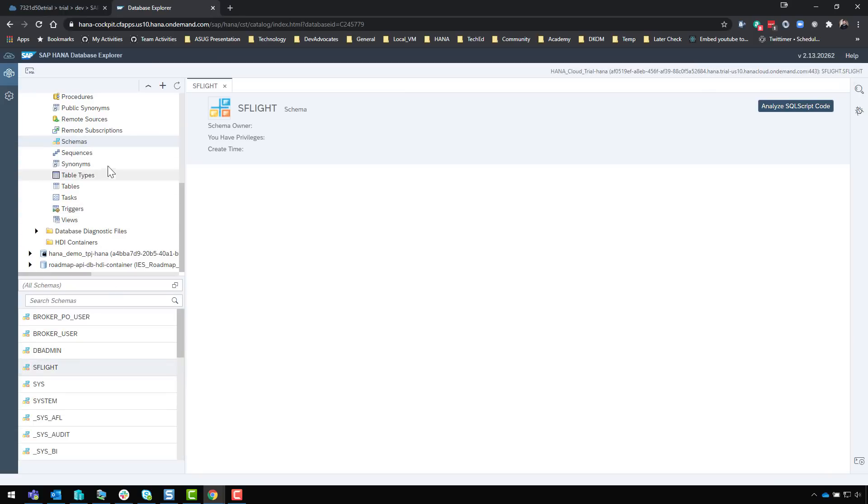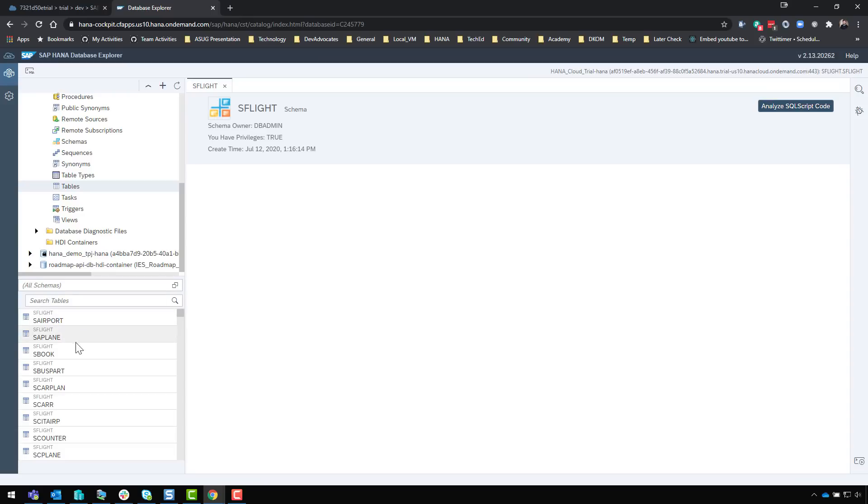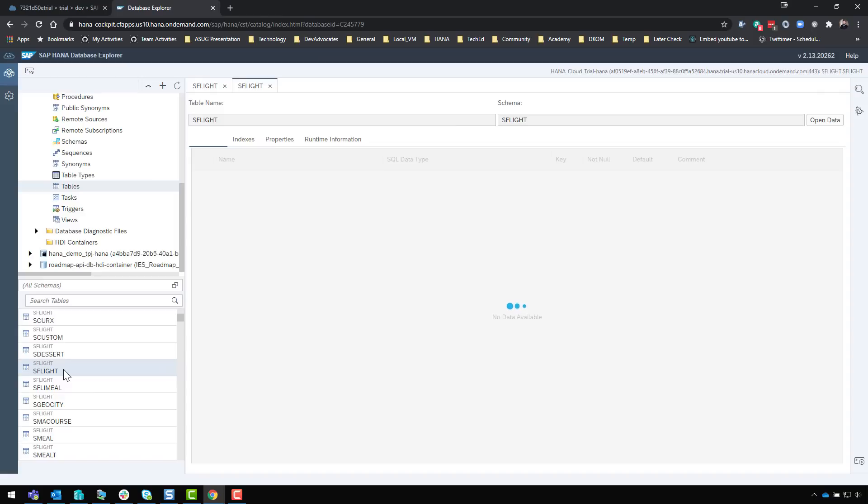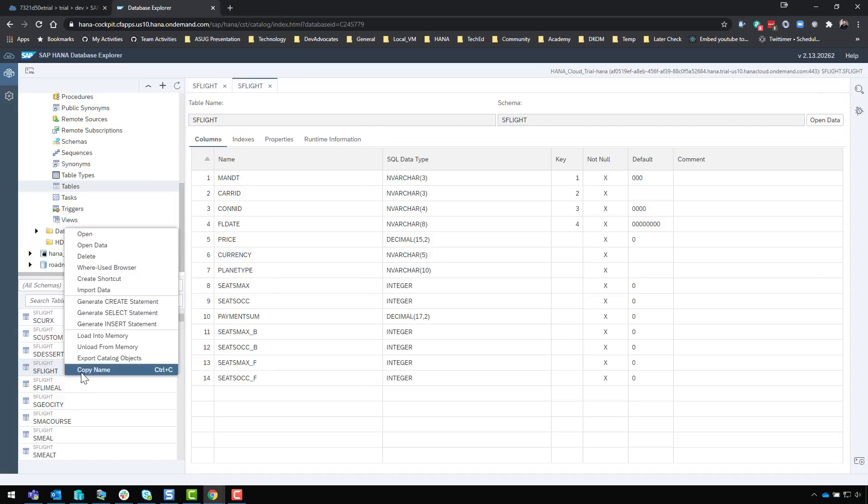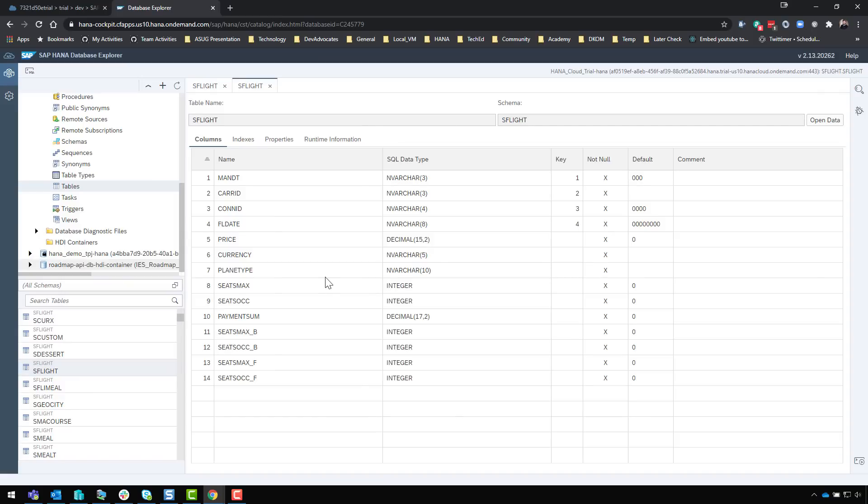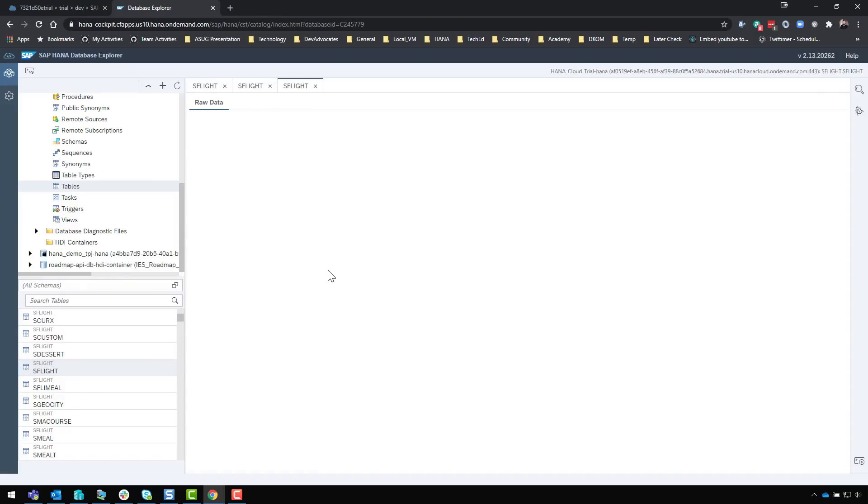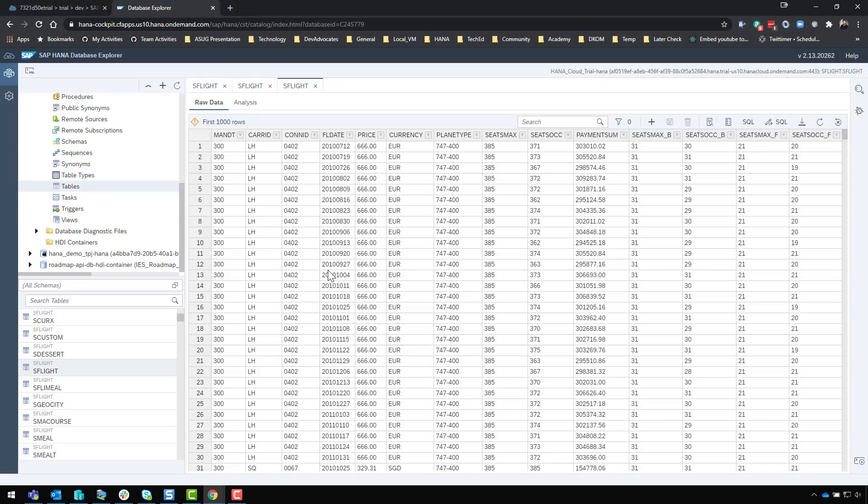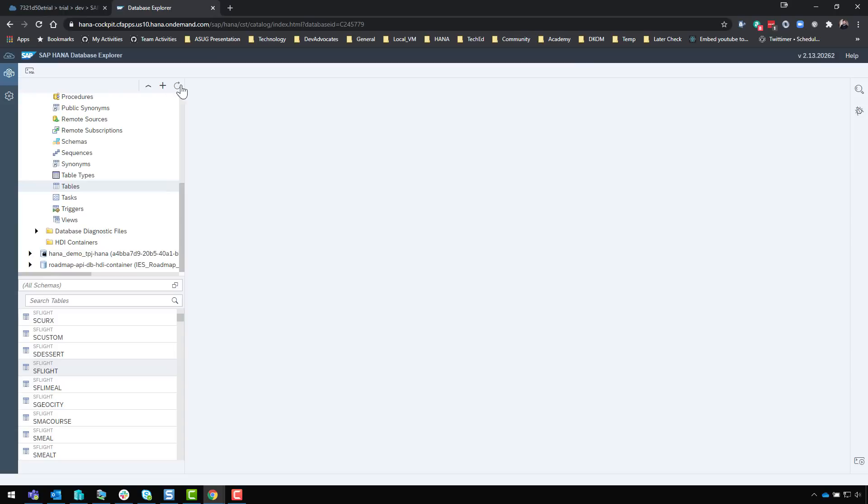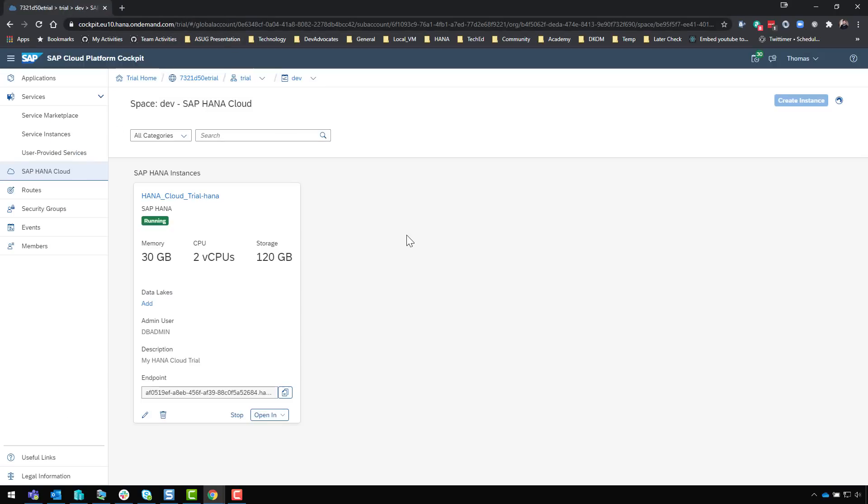Our import is done. If I come here to schemas we now have an S-flight schema. For instance I can come to tables and we're seeing the S-flight table data. We can look at the data as well so we've got a little data in our system to play around with. That's the basics of getting started with the database Explorer and the HANA cockpit. Now we want to do development so let's see how we can get started doing some of our own custom development.